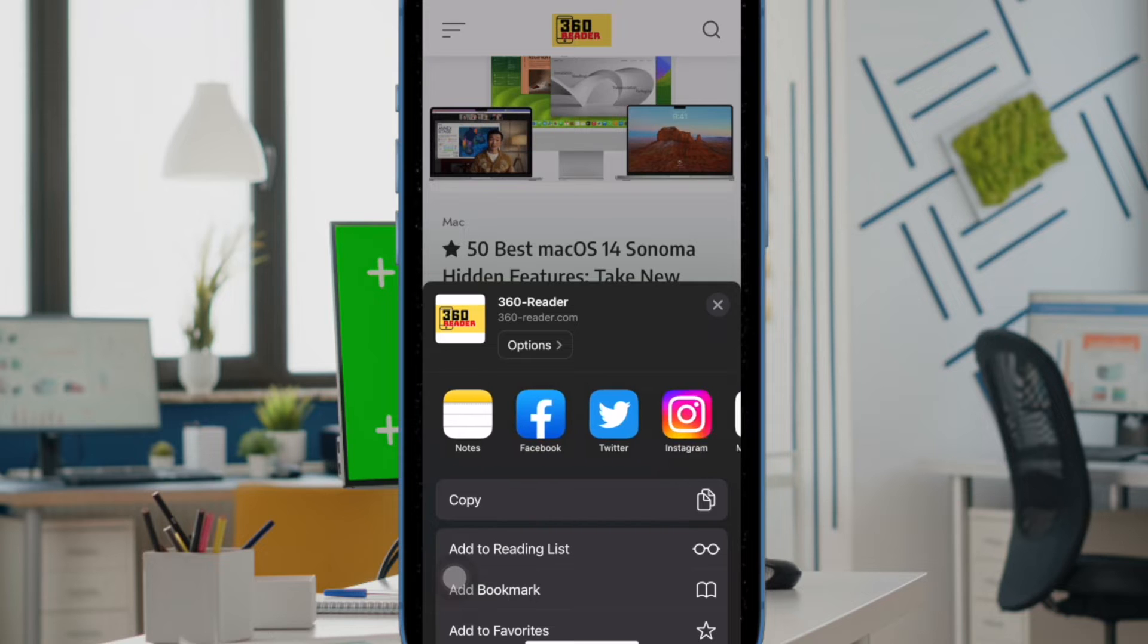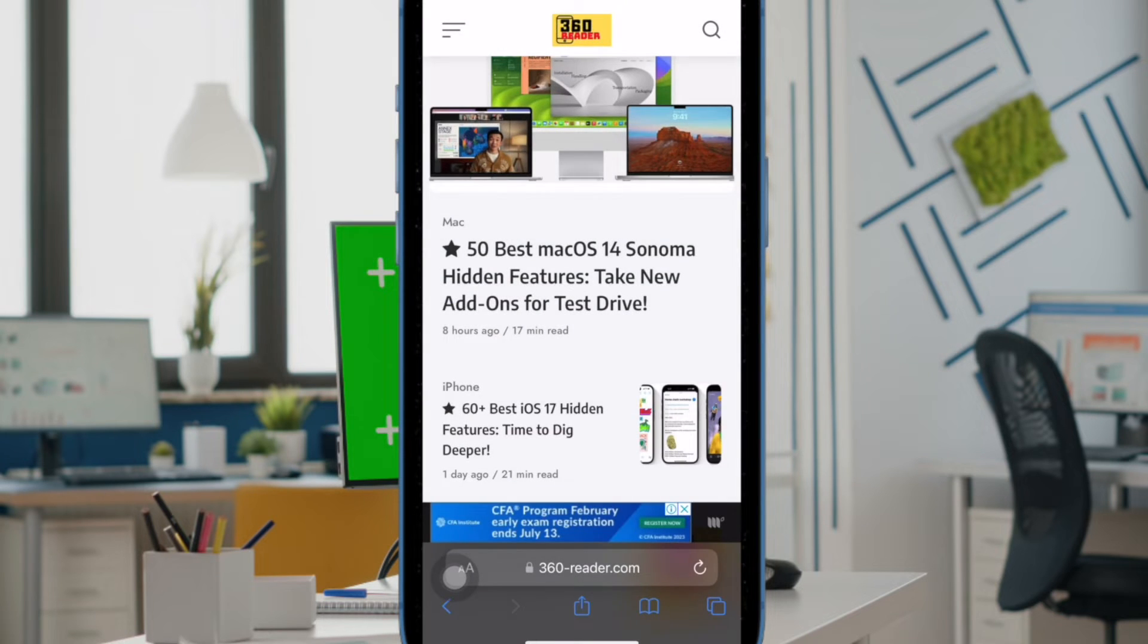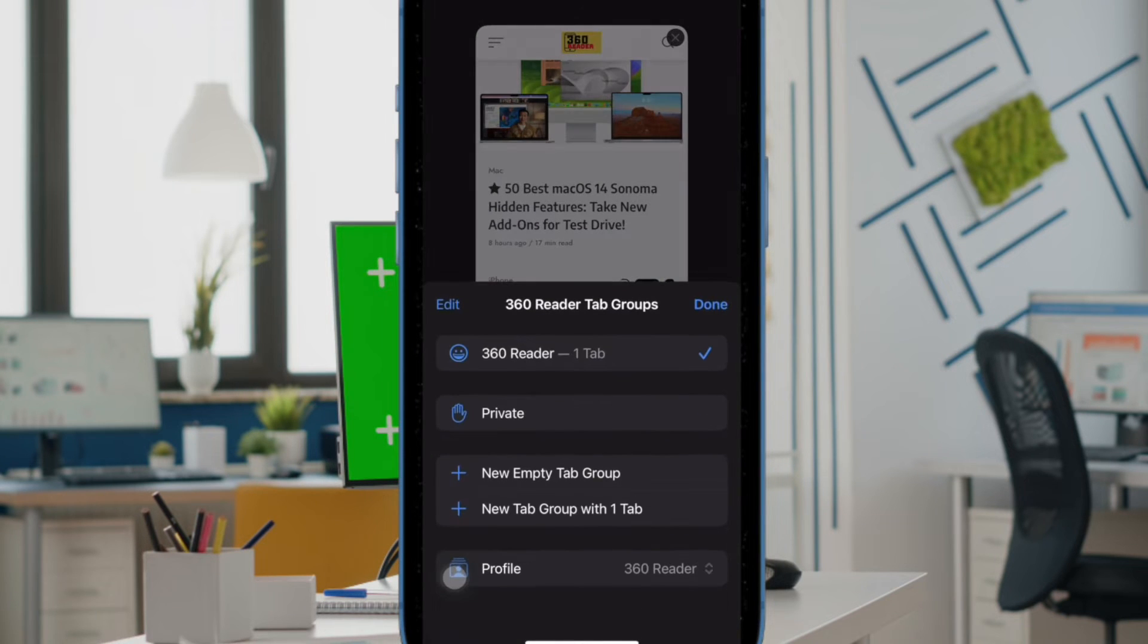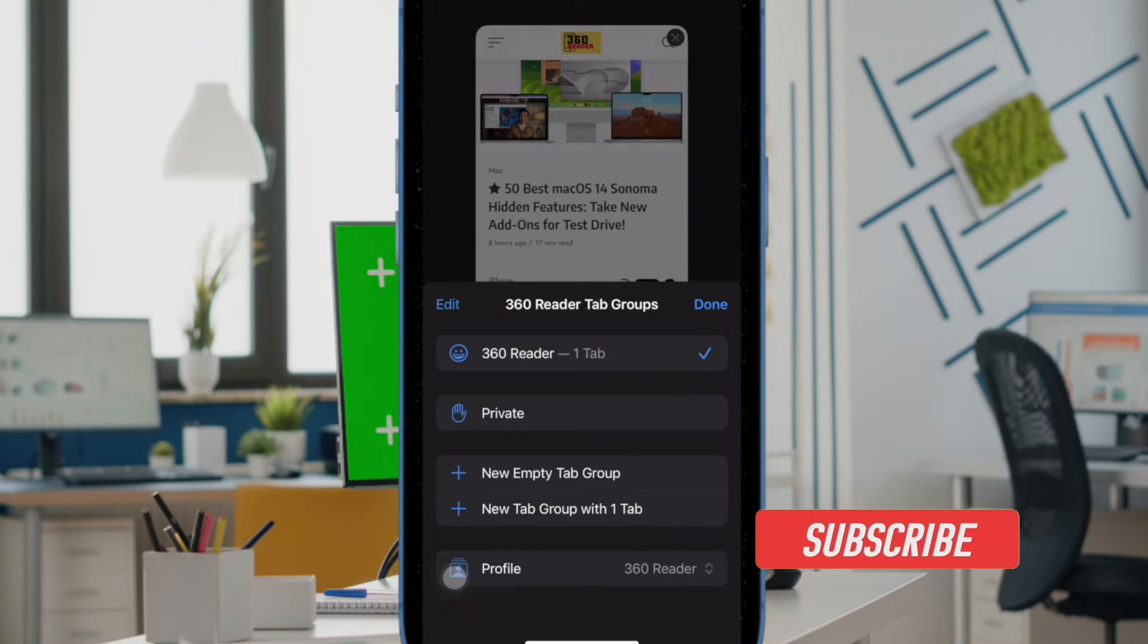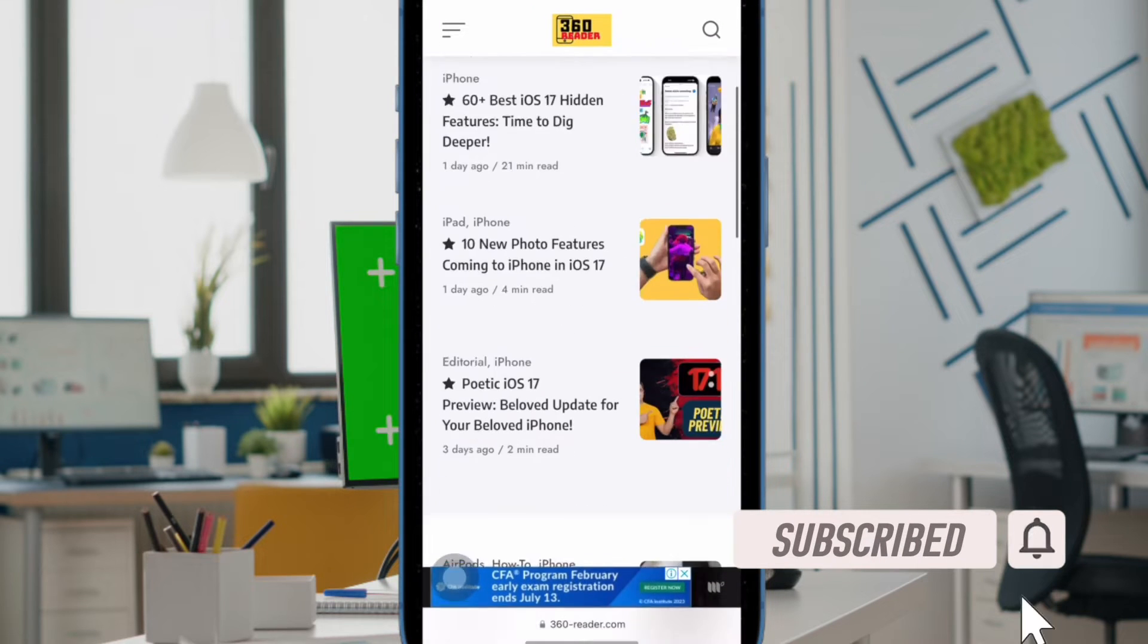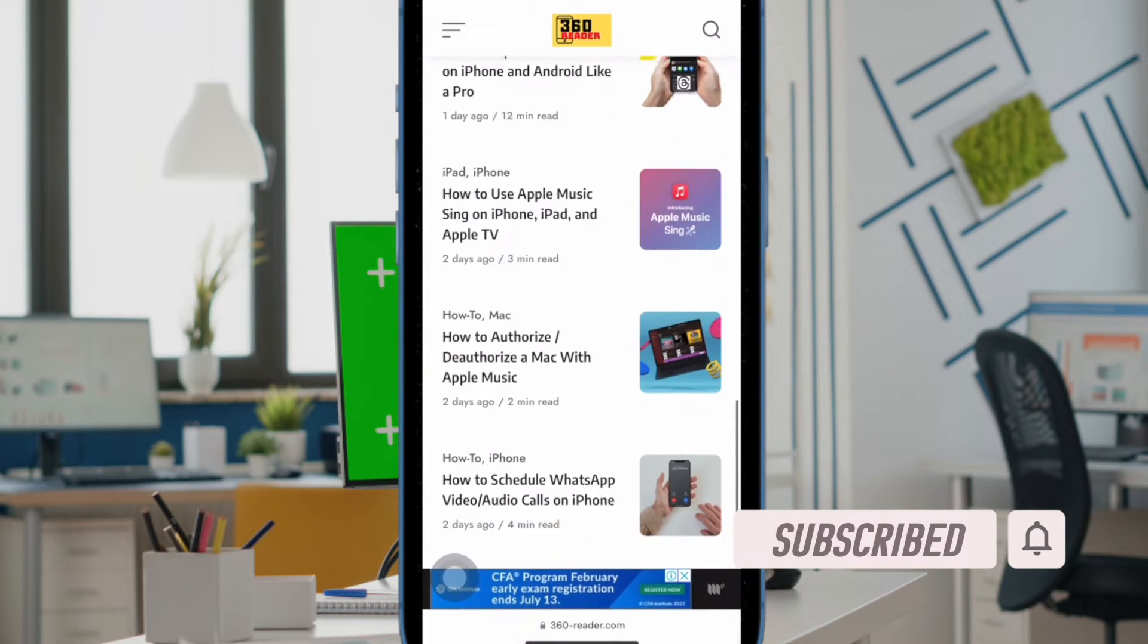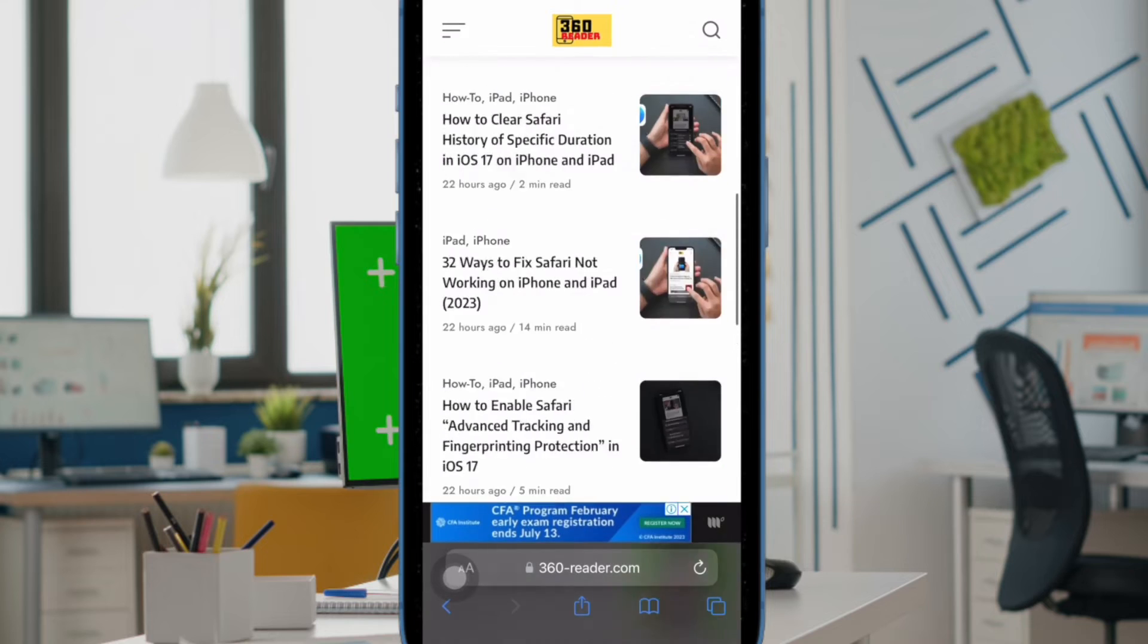But what if you have created too many profiles and now want to get rid of the useless ones in order to keep the clutter at bay? Both or not, there is a pretty quick way to delete a specific Safari profile on iPhone and iPad. That said, let's get started.